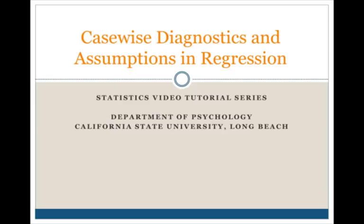Welcome to the SPSS tutorial on Casewise Diagnostics and Assumptions in Regression. In this video, we'll cover outlier diagnostics, how to print these statistics, how to save our regression residuals, and how to graph using histograms and scatter plots based on these residuals, as well as how to output statistics for multicollinearity.